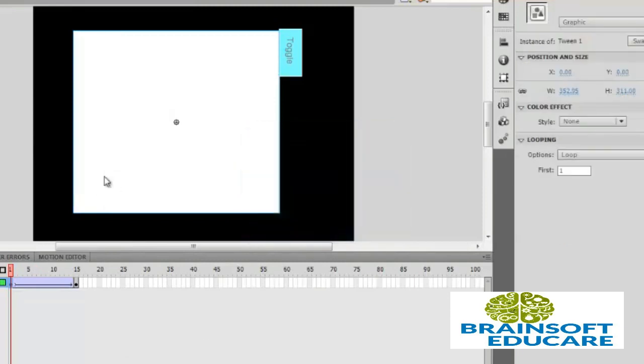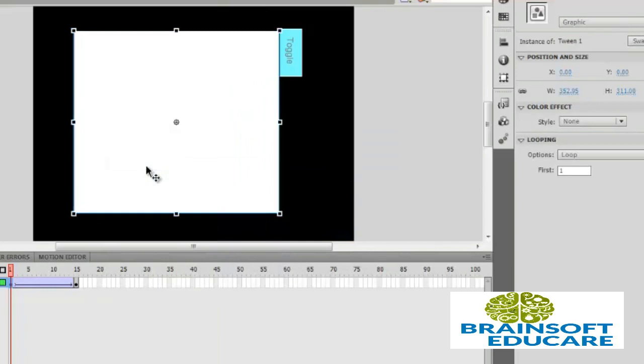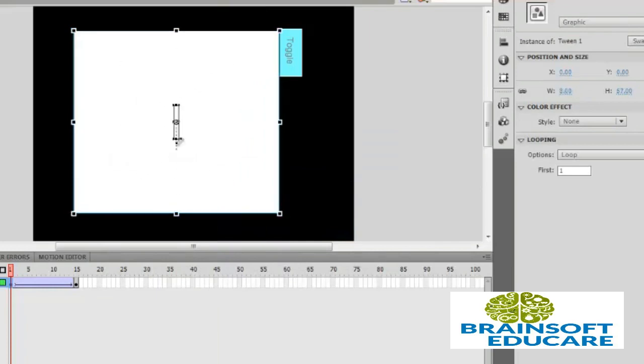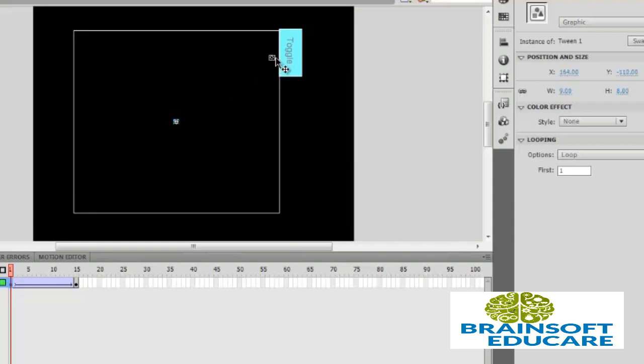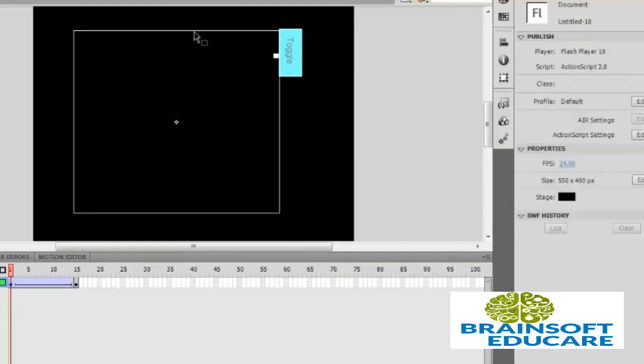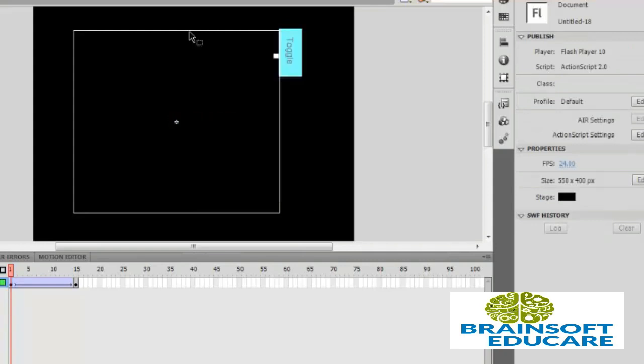Select this, right click, free transform and resize it, like this. Selection tool, select it and put it here. It's fine.